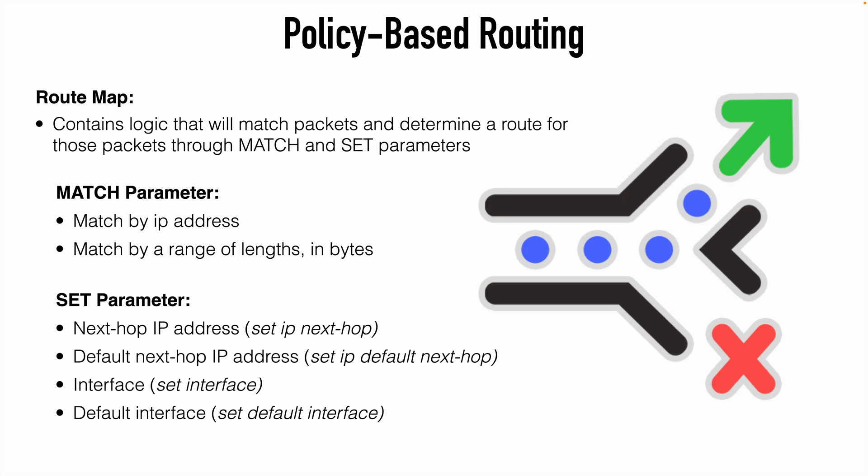Once we have a route map containing our match and set statements, then we actually apply the route map to one of our router interfaces in order to use that.